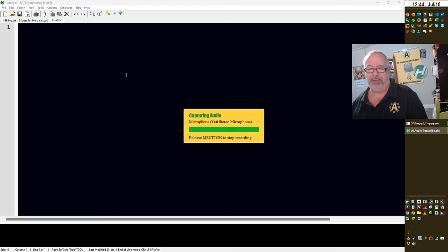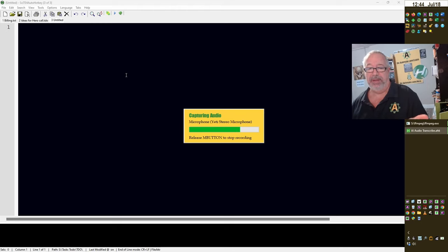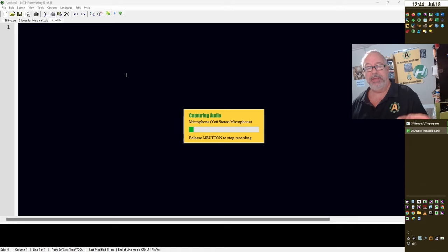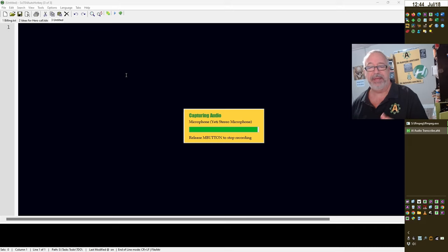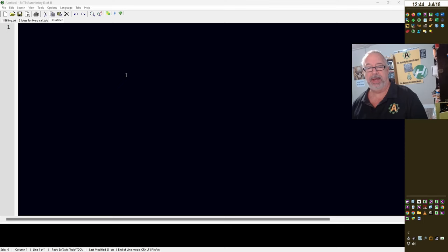Now I'll start talking. Now I'm holding the mouse button down, and the second I let go, it's going to take what I did, save it as an OGG file, send it to ChatGPT, transcribe it, and return it back to my clipboard. Now I just let go.